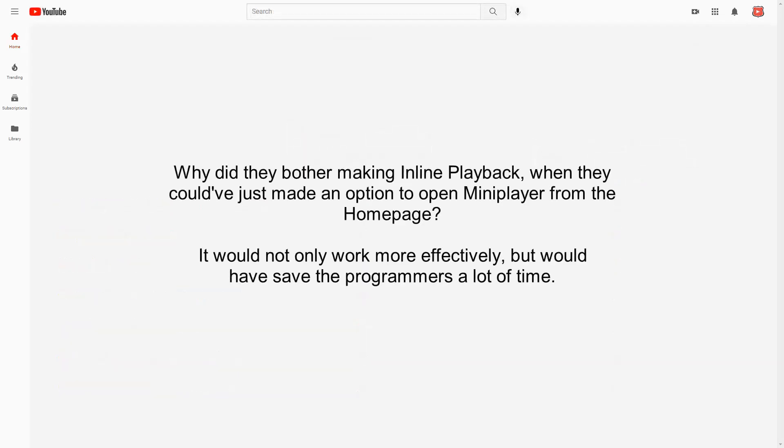In fact, why didn't they just add an open and mini player option to the homepage instead of wasting their time on an inferior feature that most people seem to think is obnoxious? Like, really?